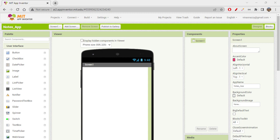Hi folks! Today we will be learning about how to create a notes app. We all have a notes app on our mobile phones where you can type in something and save it for later use. Here you also have to understand about the file structure and Android storage structure.